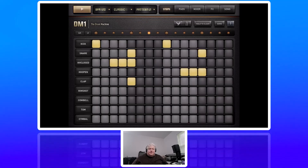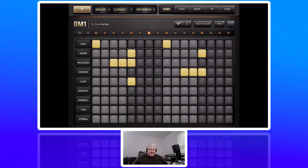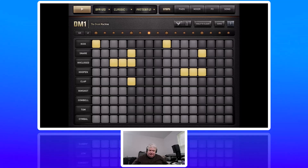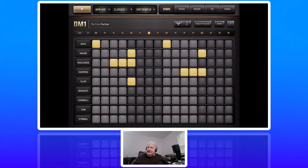That's a basic tutorial on how to use DM1. It's a pretty cool drum machine — it's $7.99 on the Apple App Store. It's a pretty cheap way to get a pretty good drum machine without having to buy a more expensive dedicated one.